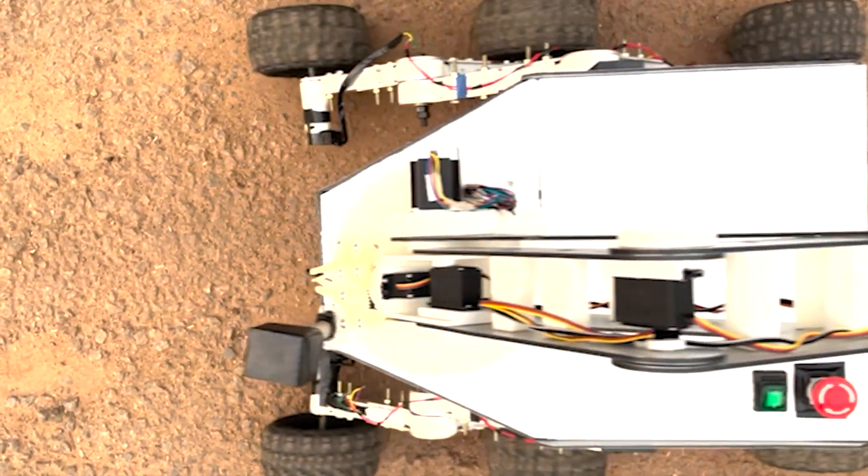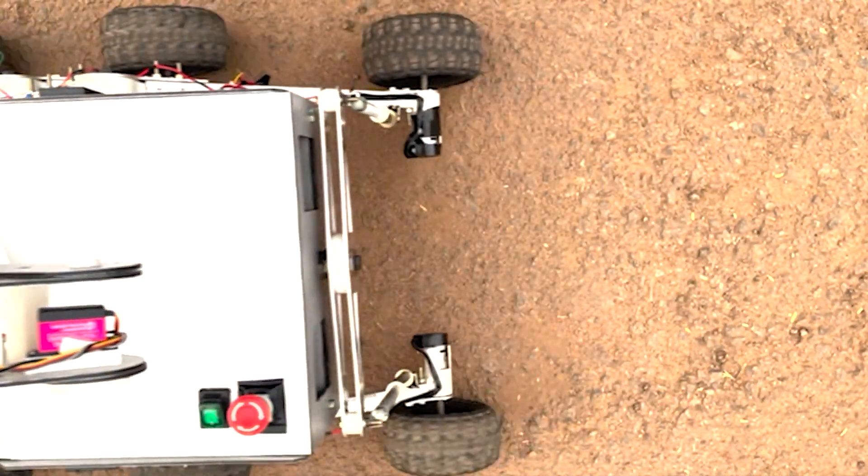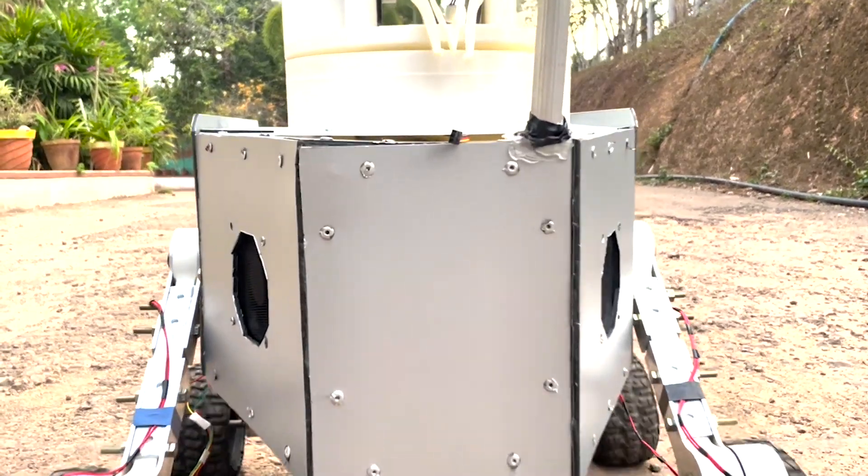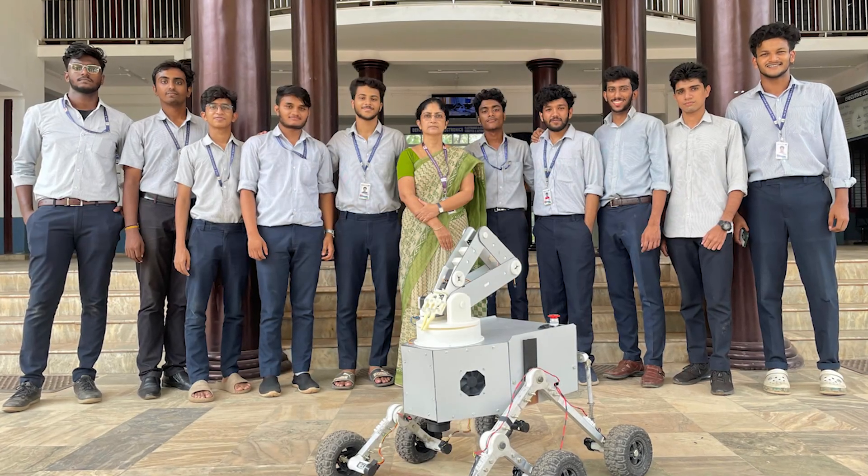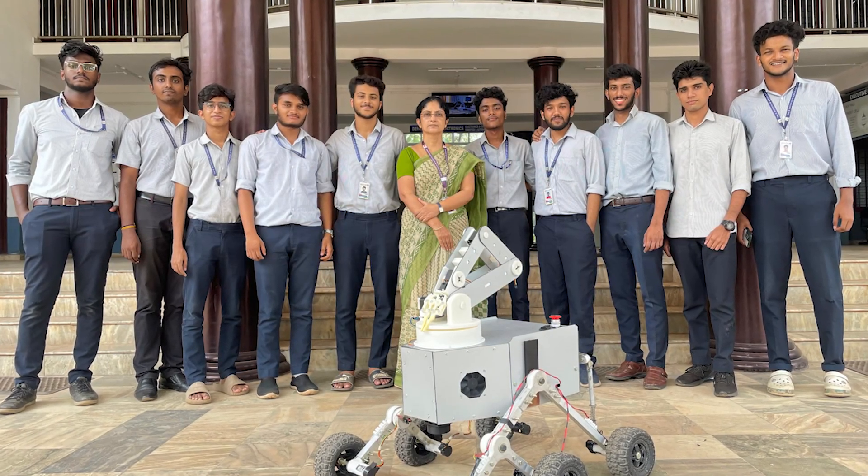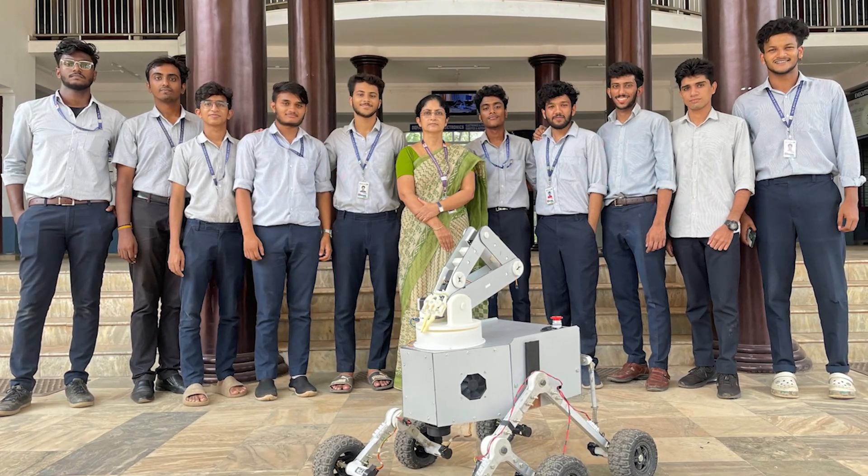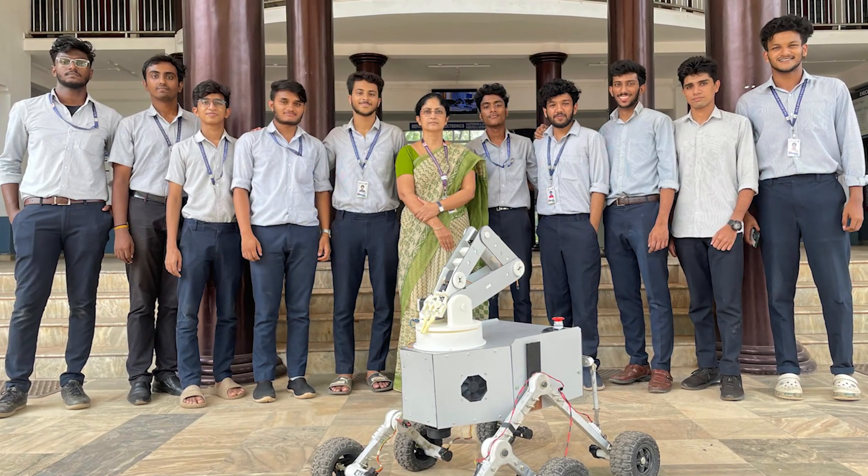With its exceptional design and capabilities, Gigahertz's rover is poised to excel at the ISRO Robotics Challenge 2024. Thank you for joining us on this journey of innovation and discovery.